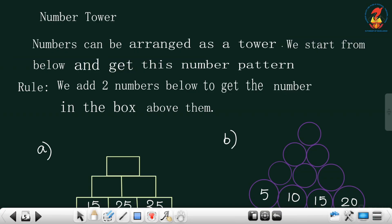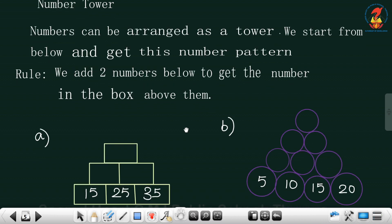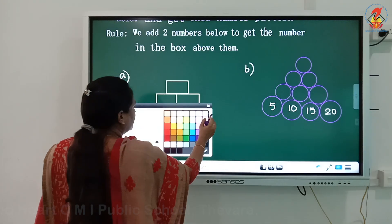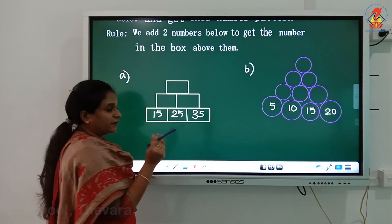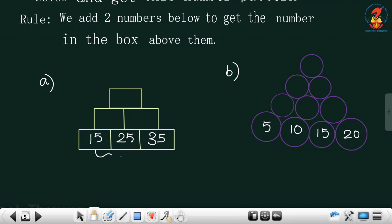Number towers are quite easy. Numbers are arranged as a tower — we start from below. The rule is: add two numbers below to get the number in the box above them. Here we have 15, 25, and 35. First, add 15 plus 25 to write the number on top, then add 25 and 35.